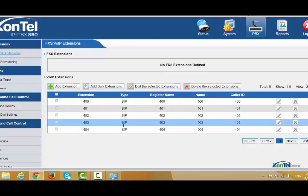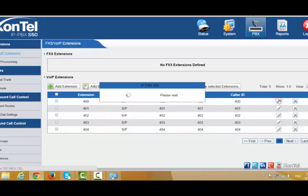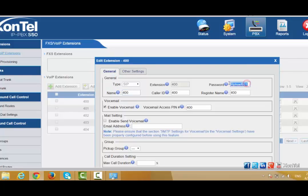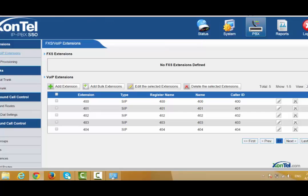Any SIP client requires three things: SIP extension number, password, and PBX IP. So if you need to register an extension to your IP phone or softphone, you need the extension number, the password for that extension, and the PBX IP. To find the password, go to Edit. Here is the password — you can change it, but it is recommended to use a more complicated password to avoid hacking or attacks. The PBX IP is 192.168.5.150.